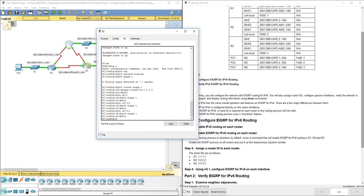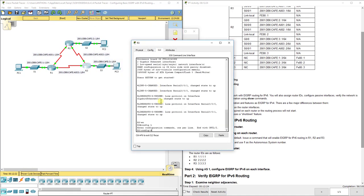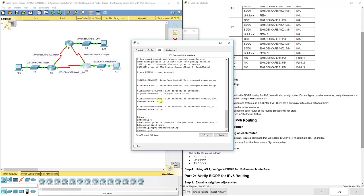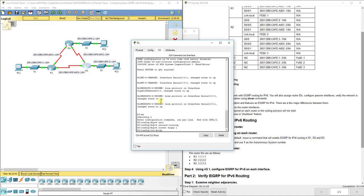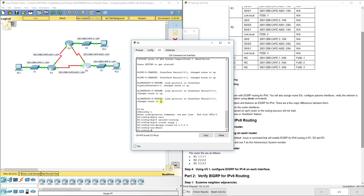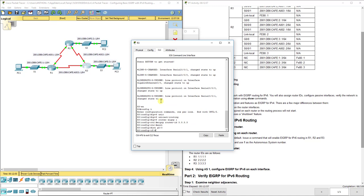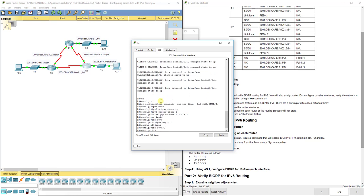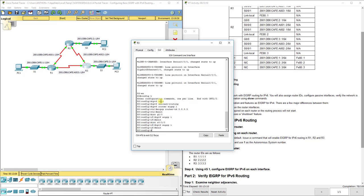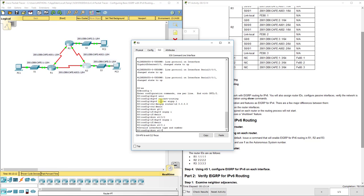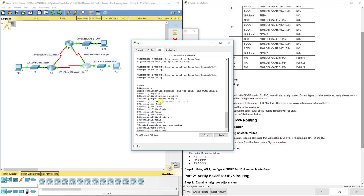Now let's move over to R3. Enable, config T. We type `ipv6 unicast-routing`, then turn on EIGRP for IPv6 with `ipv6 router eigrp 1`. We set `eigrp router-id 3.3.3.3`, then exit out. Now we go into each interface: interface G0/0 and `ipv6 eigrp 1`, interface S0/0/0 and `ipv6 eigrp 1`, then interface S0/0/1 and `ipv6 eigrp 1`.